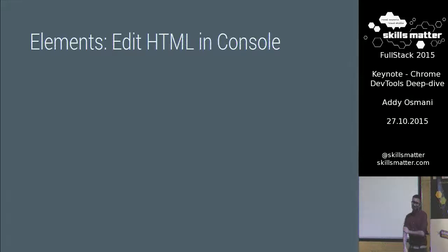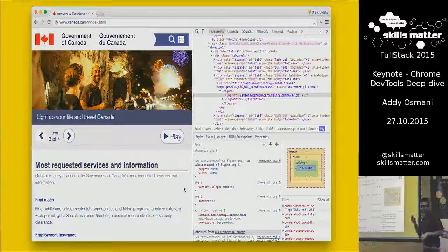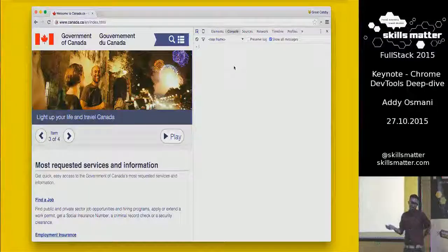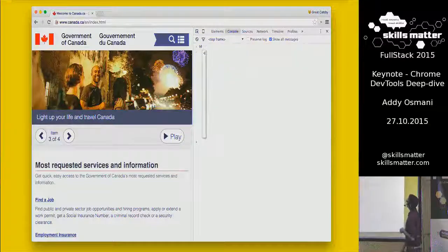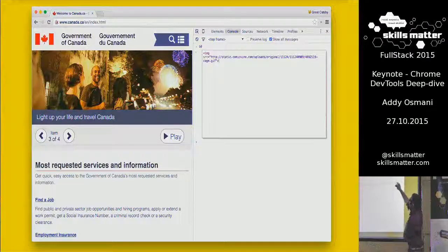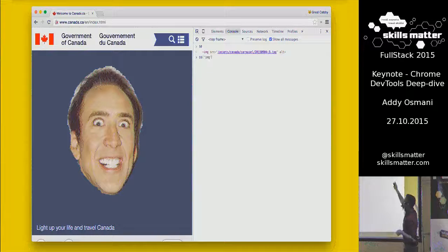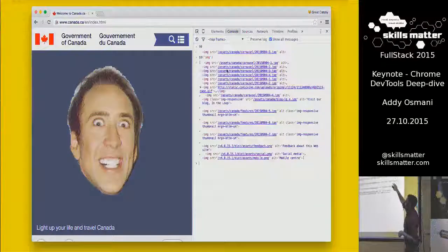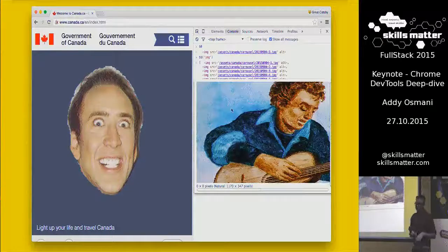Something else we added is the ability to edit HTML directly inside of the console. Here's the Canadian government's website, which has an image carousel. I'm inside the console using $0 to query the first image on this page, and I can now edit the HTML for it directly — updating it to show Nicolas Cage, which is so much better. Using $$ to query all the other images, you also get a live preview of all your image resources queried inside the DOM, directly in the console panel — saves time versus right-clicking and opening in a new tab.